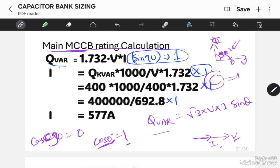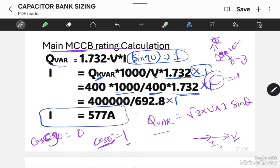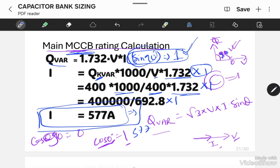So I = Q / (√3 × V). We multiply by 1000 since power is in kVAR. With Q = 400 kVAR, V = 400 V, and √3 = 1.732, we get the calculated ampere rating as 577 amperes. I used sin theta = sin 90° = 1 because I have to calculate the MCCB rating at the worst case, which occurs at 90 degrees. So after substituting all values, the calculated current rating is 577 amperes.